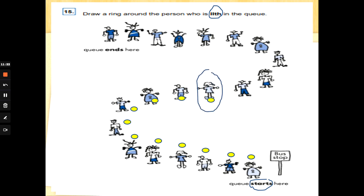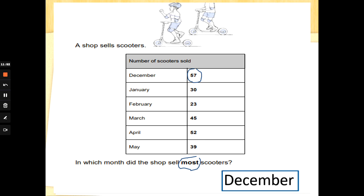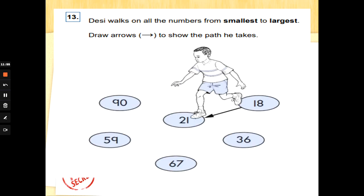A shop sells scooters: December 57, January 30, February 23, March 45, April 52, May 39. In which month did the shop sell the most scooters? Which of those numbers is the largest — which number has the most tens and ones? That's right, 57, and the month is December. So you would write December in the box. Fantastic!